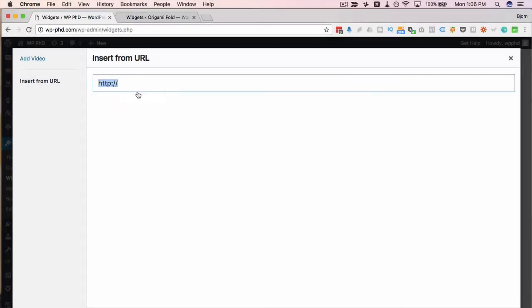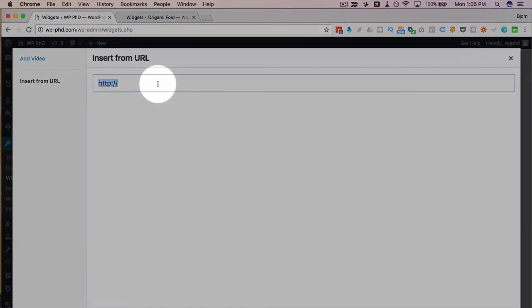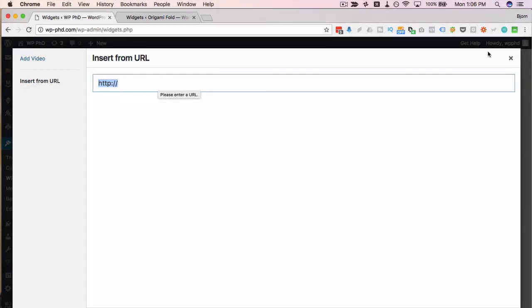You can insert a YouTube URL, Vimeo, Wistia, any publicly accessible video, even Amazon S3 if you have it set to public.